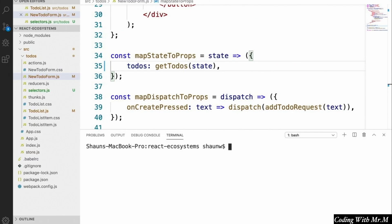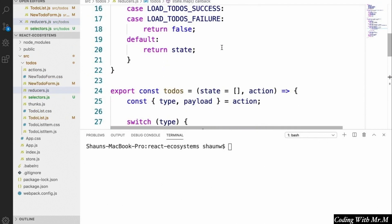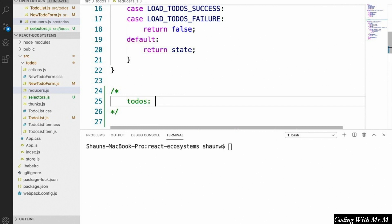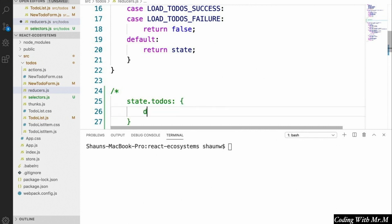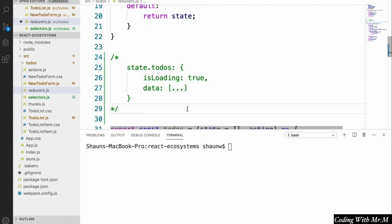Now that we have our selectors created, let's look at how this allows us to modify the structure of our data in the Redux store without disturbing our components. One thing we might want to change is to incorporate our isLoadingReducer into our to-dos reducer, which would be more self-explanatory especially if we had other resources like users that also needed loading indicators. So we're going to have a single to-dos reducer that stores both the current to-dos array in state.todos.data and the loading state in state.todos.isLoading.